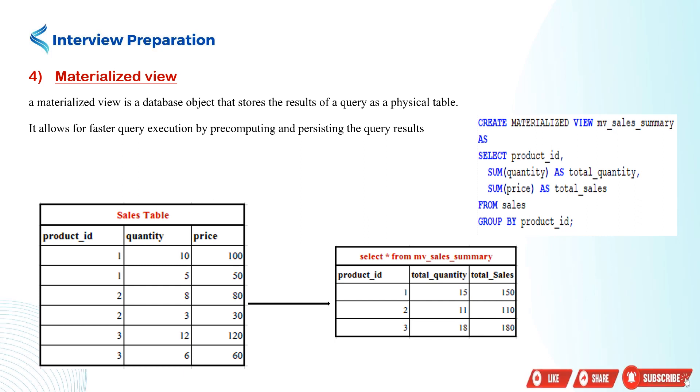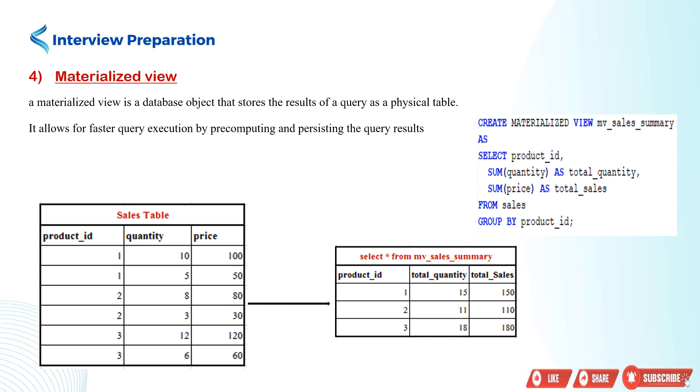In our example, the vw_sales_summary materialized view calculates the total quantity and total sales for each product from the sales table. The view is created by executing a query on the sales table, grouping the data by product_id, and calculating the total quantity and total sales.